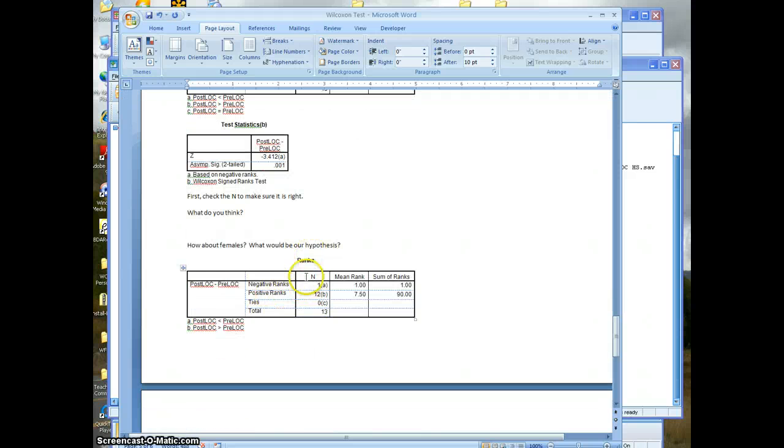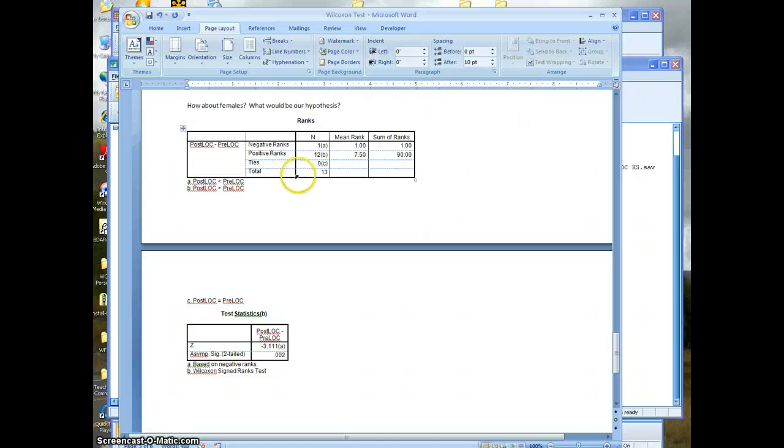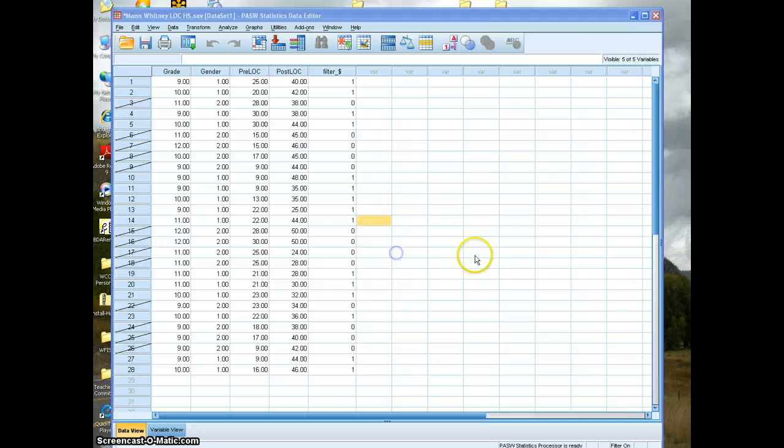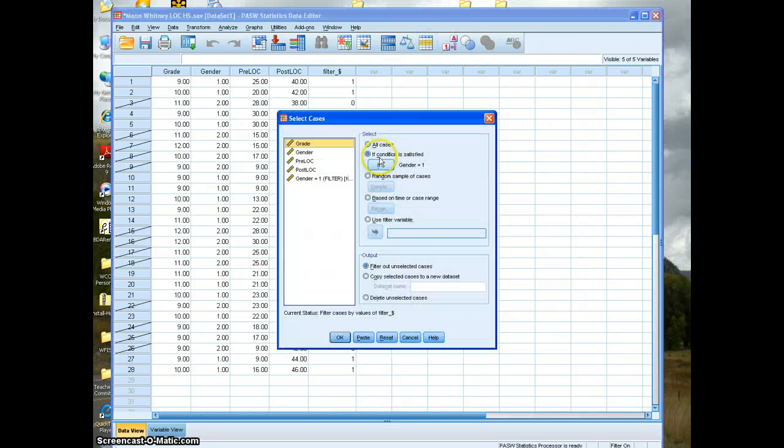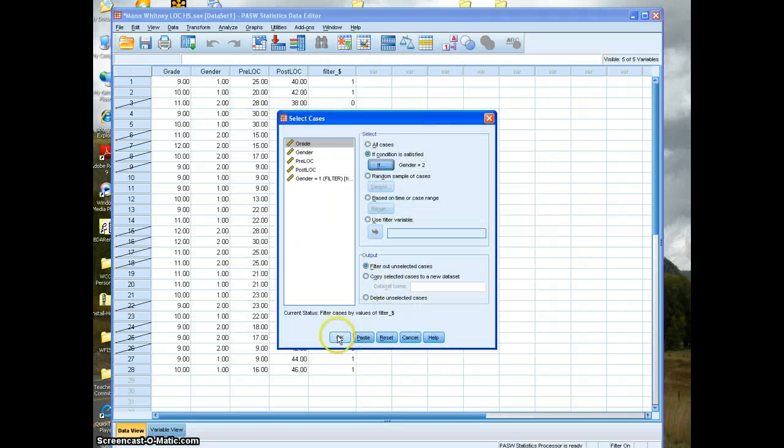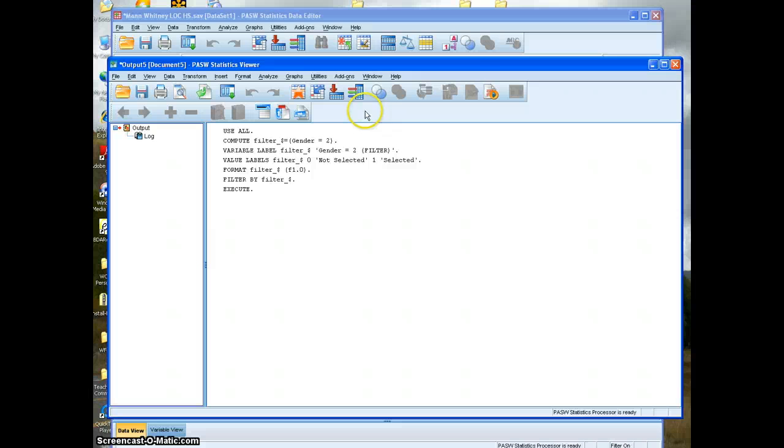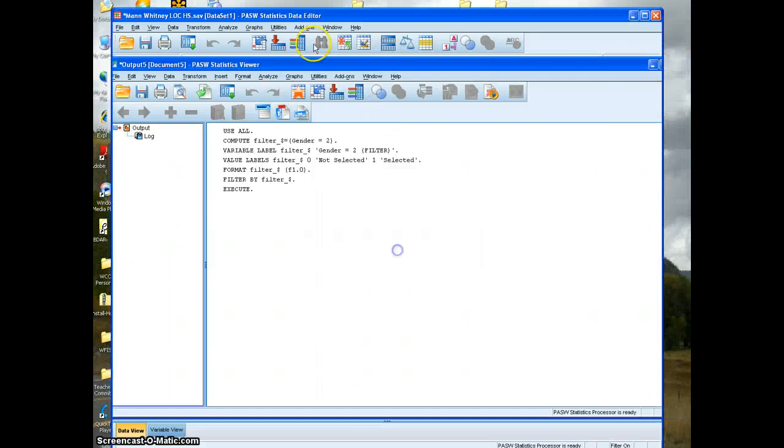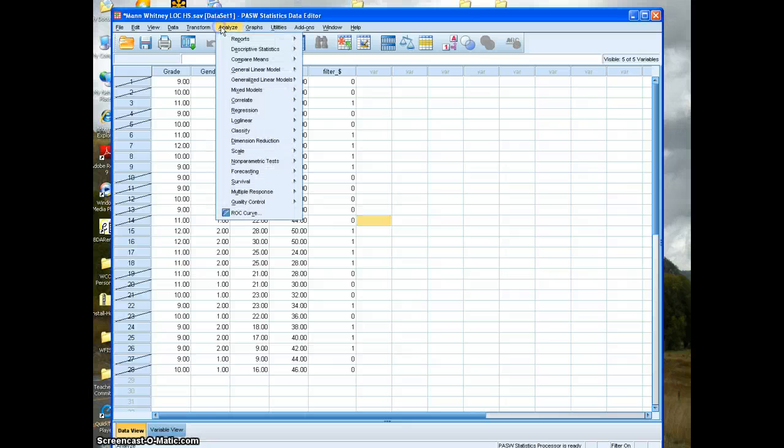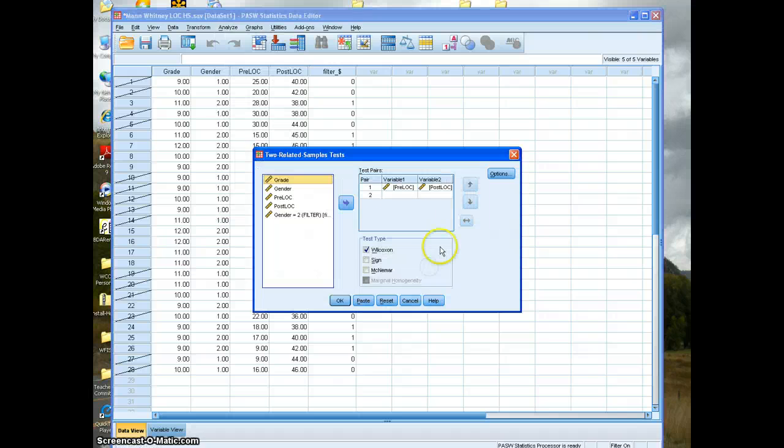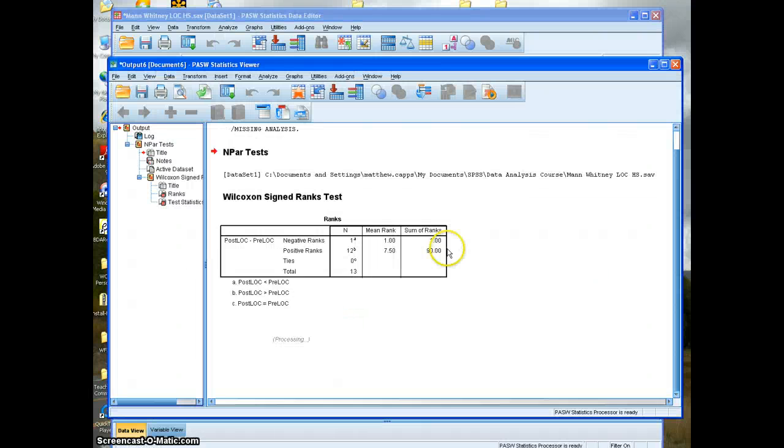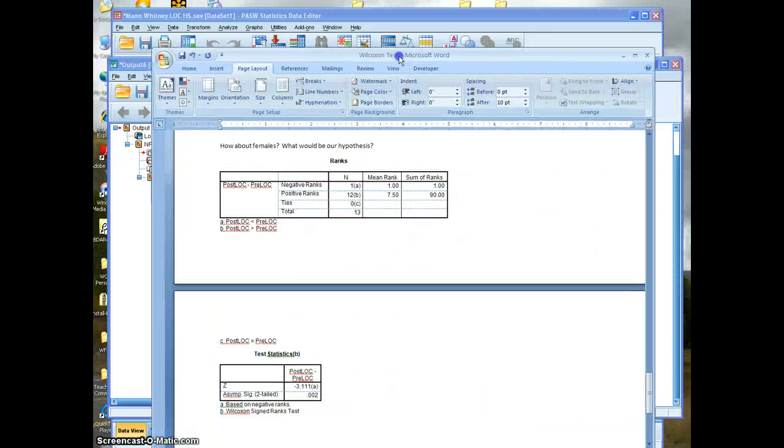Same thing, we can do this again on females. And if we were to do that, now we're going to save that. We're going to switch this to females and run it again. And you should get this.